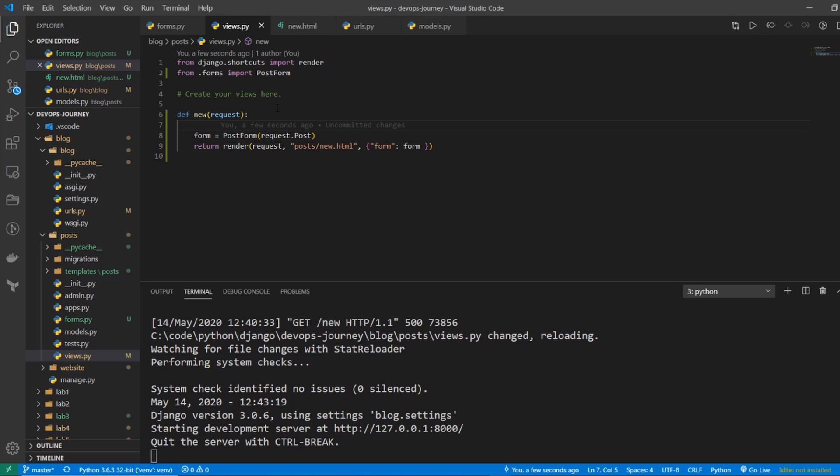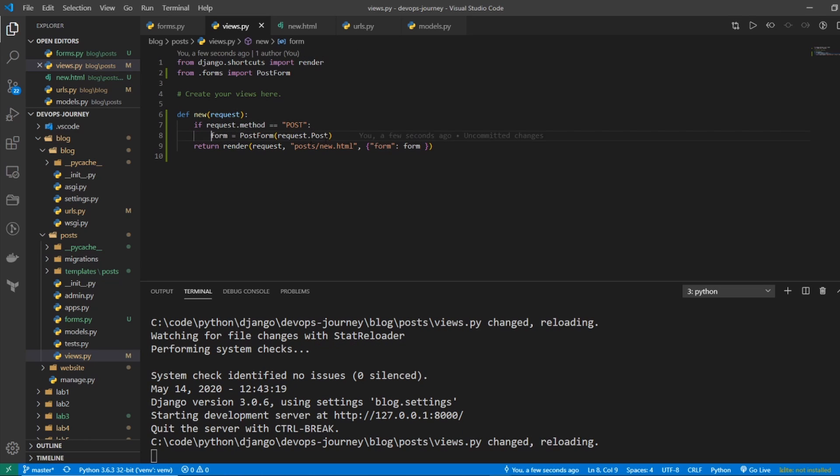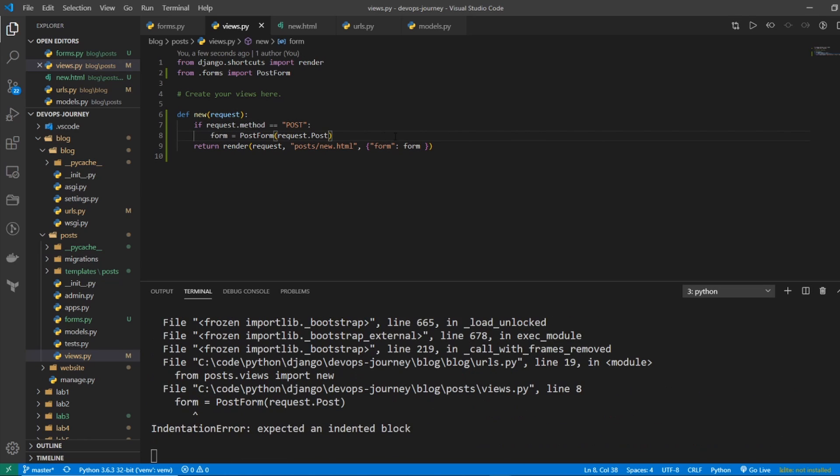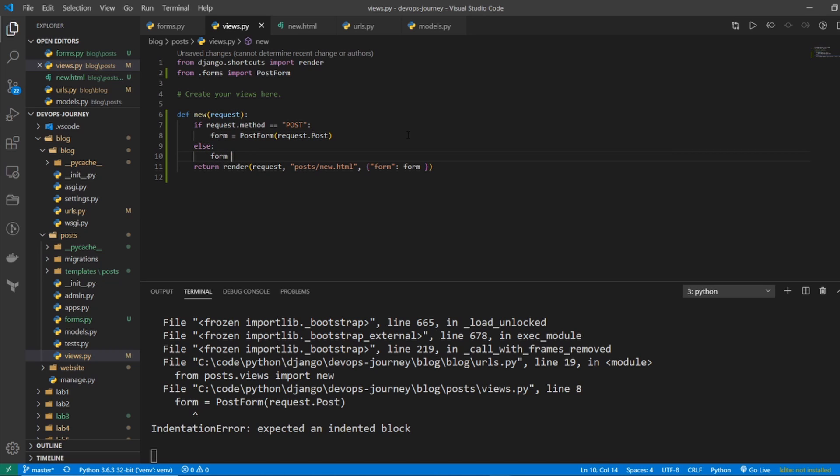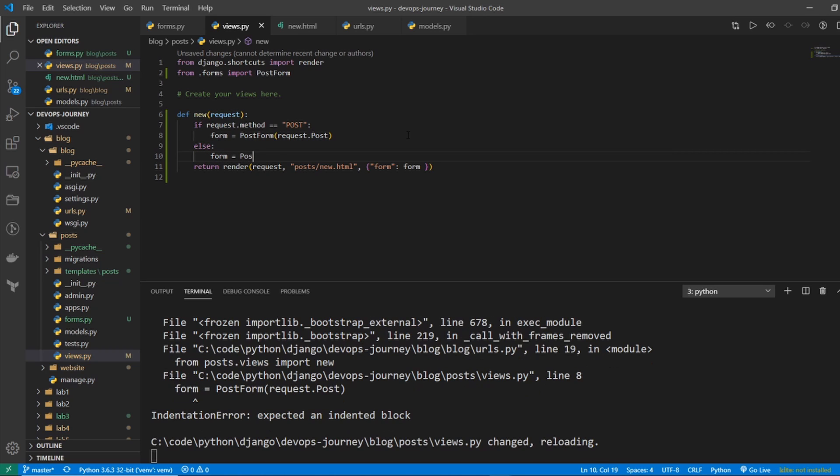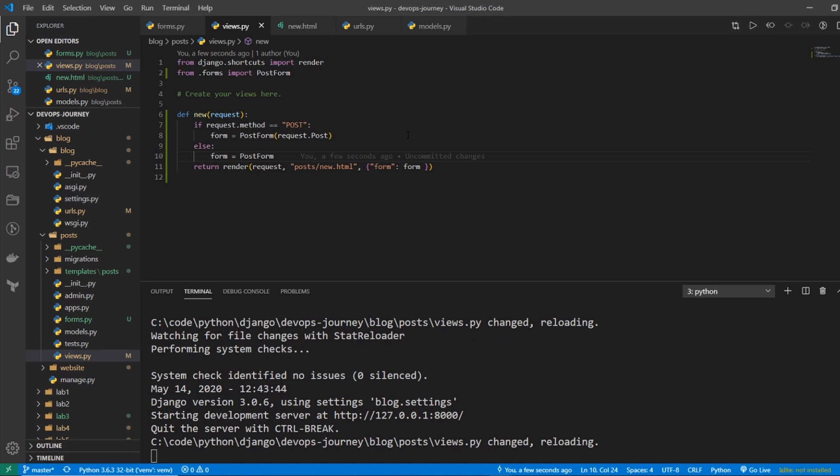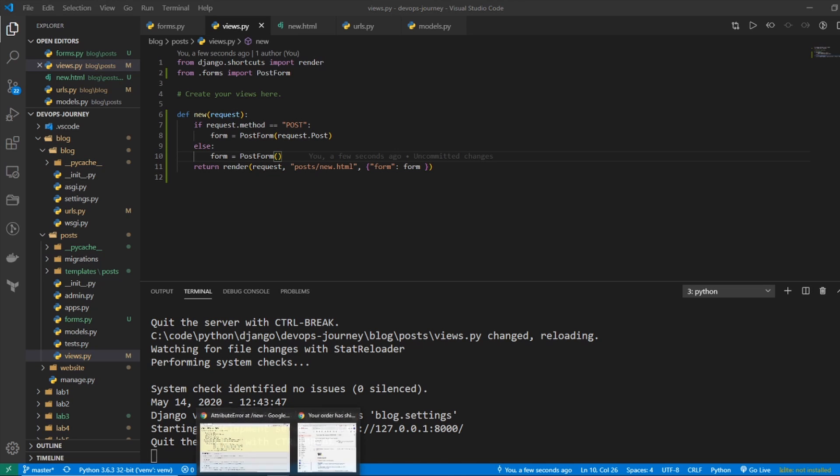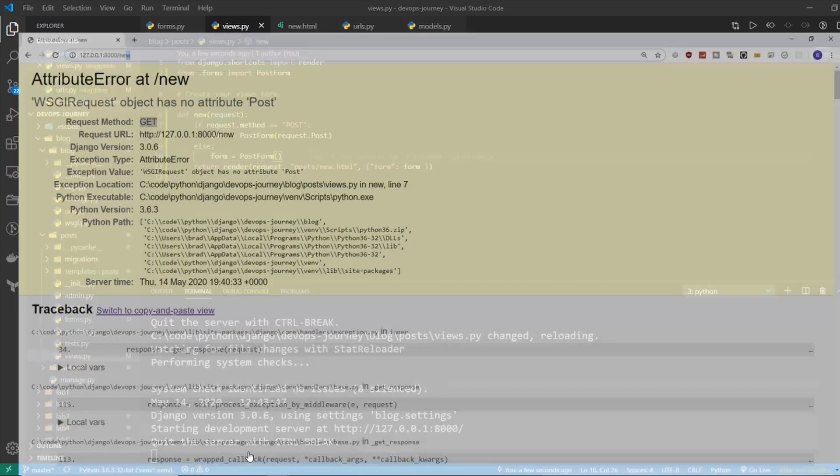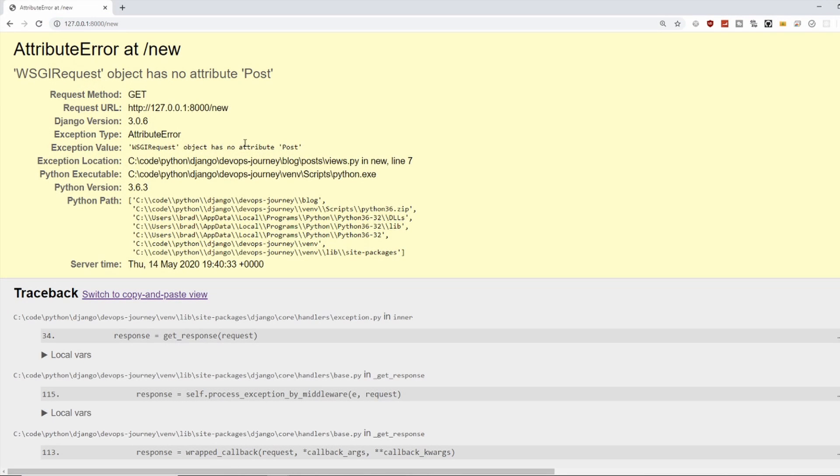And we're going to say if request.method equals POST, then the form equals this. Otherwise, the form is going to equal PostForm. And it's not going to be filled out. It's going to be blank. So I'll save it. Now let's go back in. Refresh.